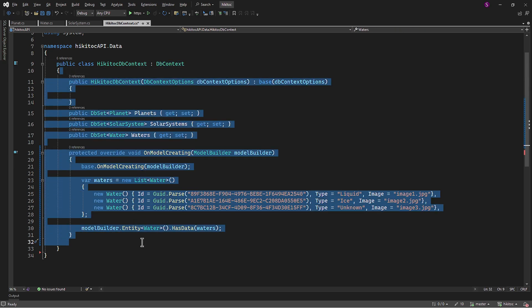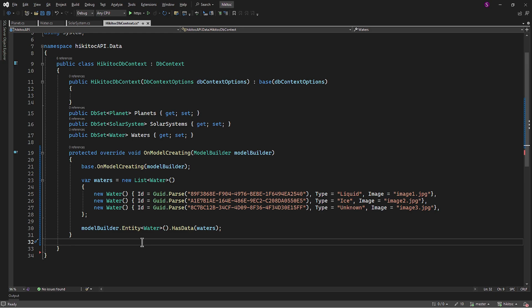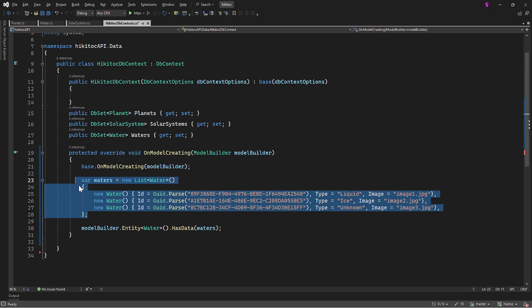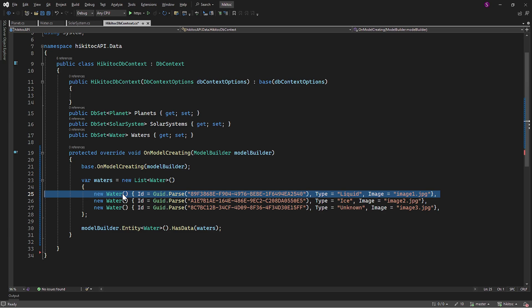The next stage will be data initialization, meaning we will initialize a list of water objects. Each object represents a different type of water with a unique ID, type, and image. This list is currently defined within the method, but it's not being used for anything beyond its declaration. To get it used, we would need an additional configuration.